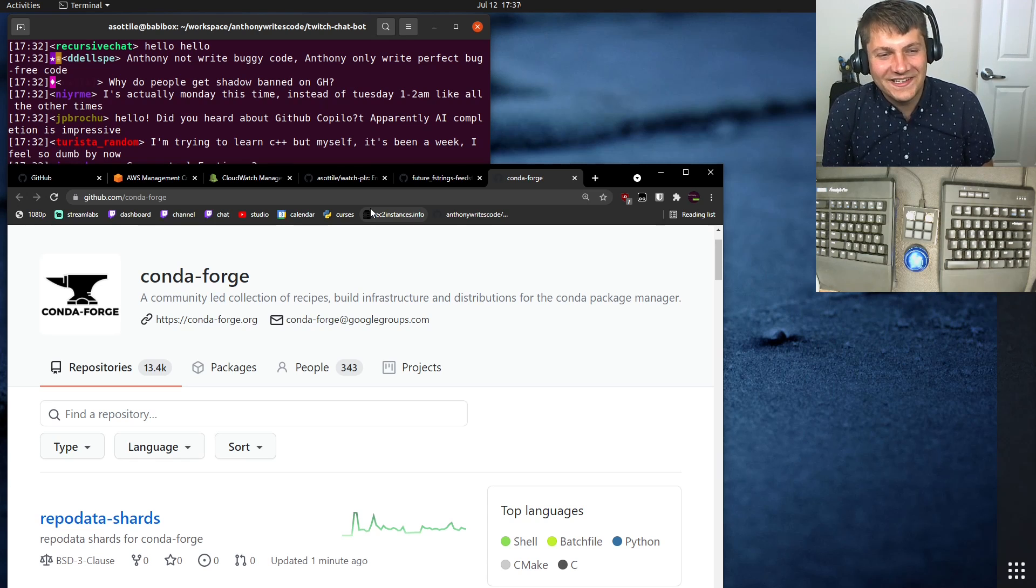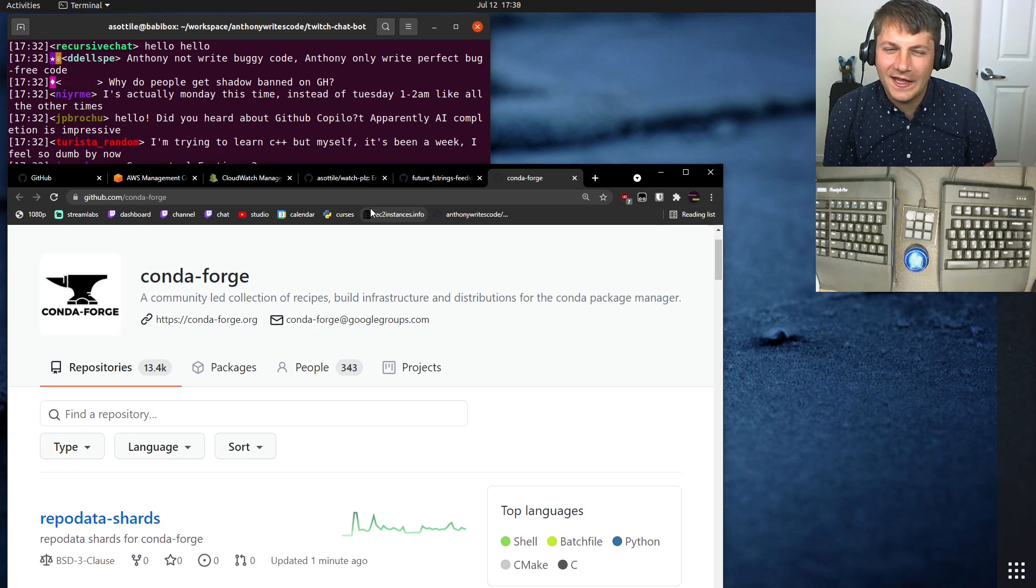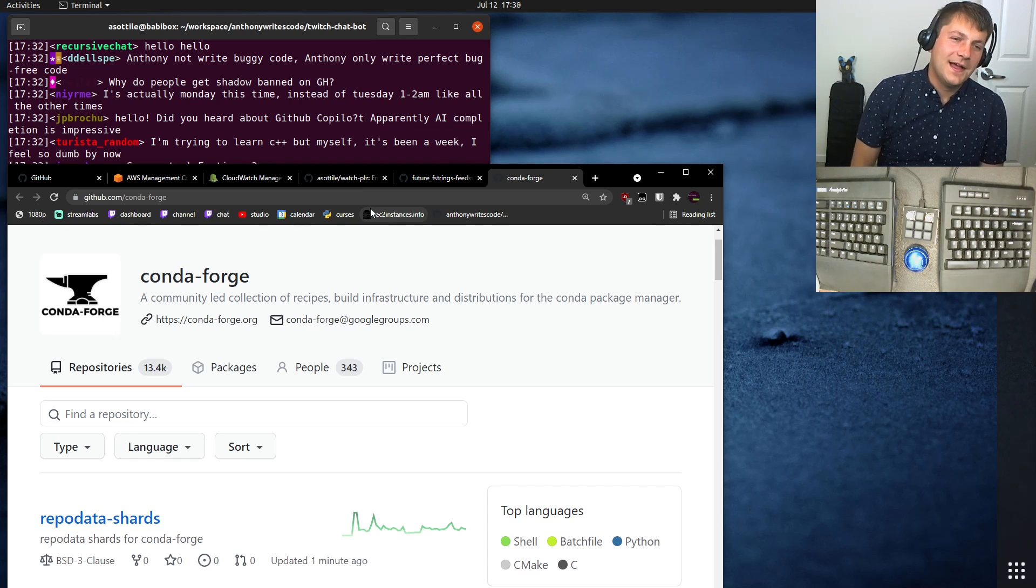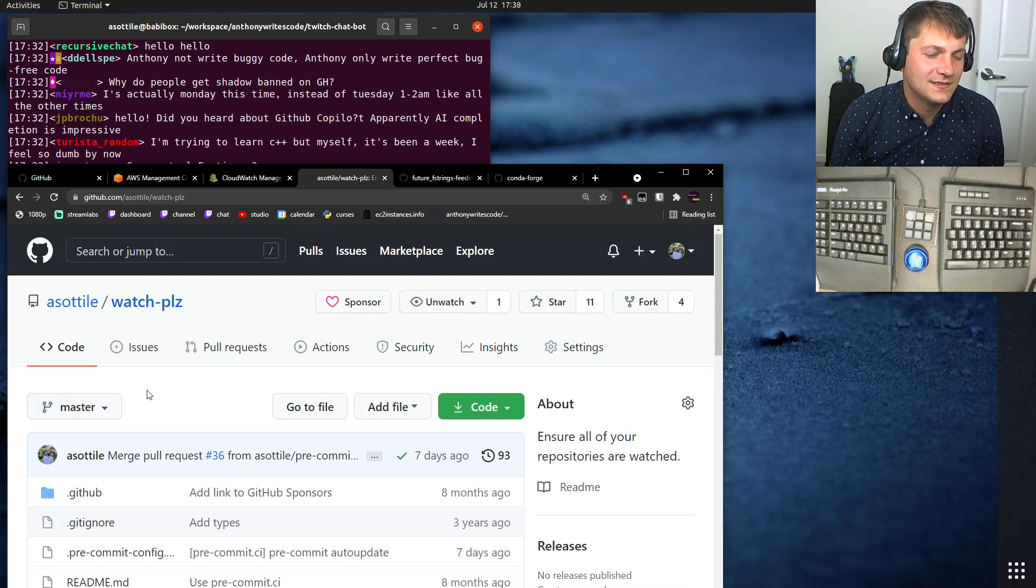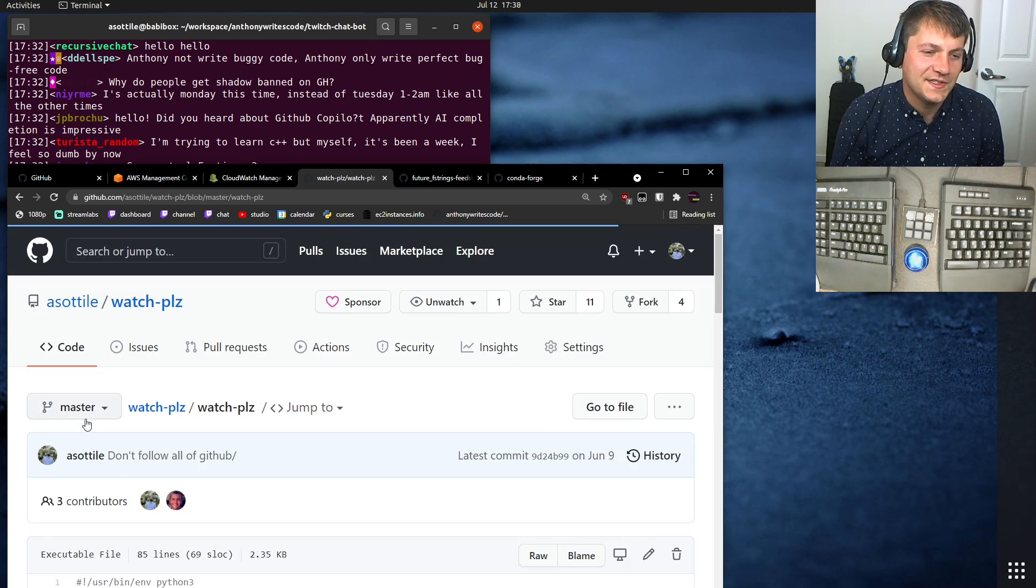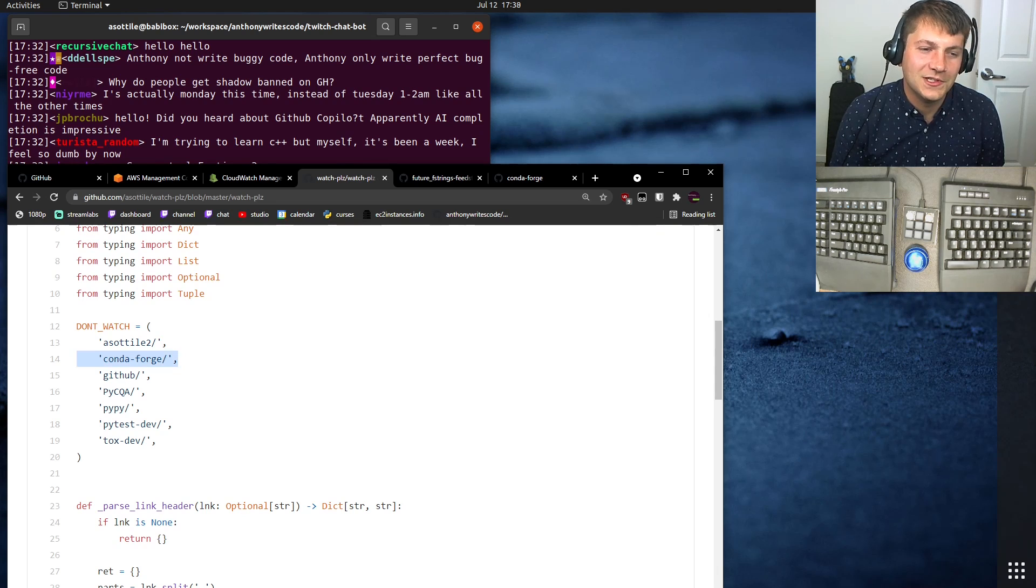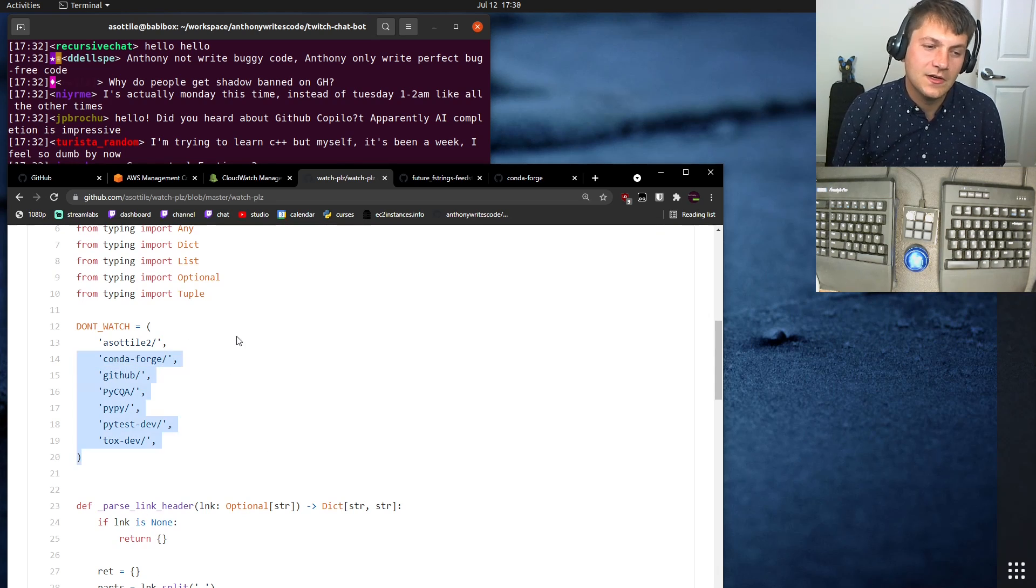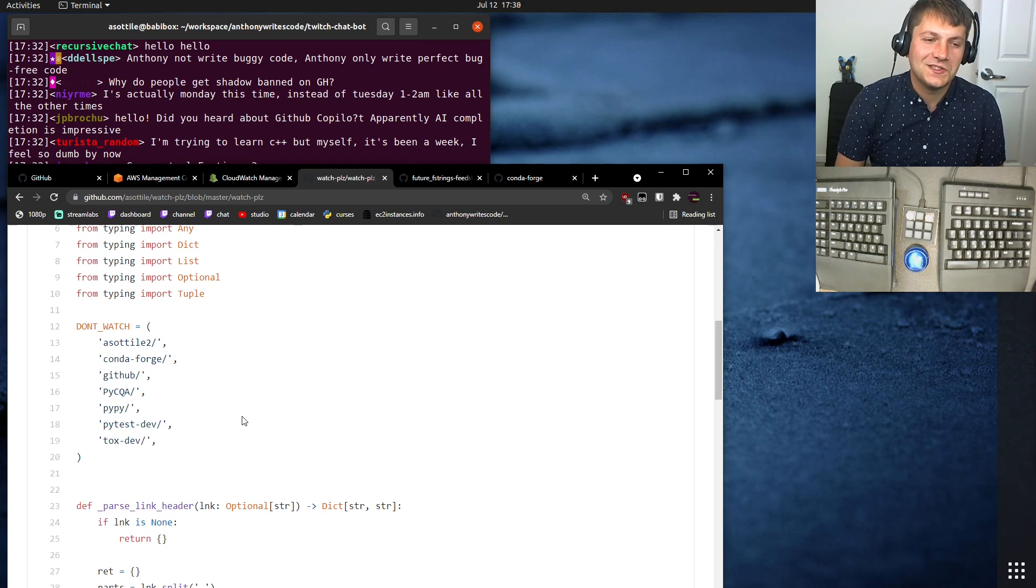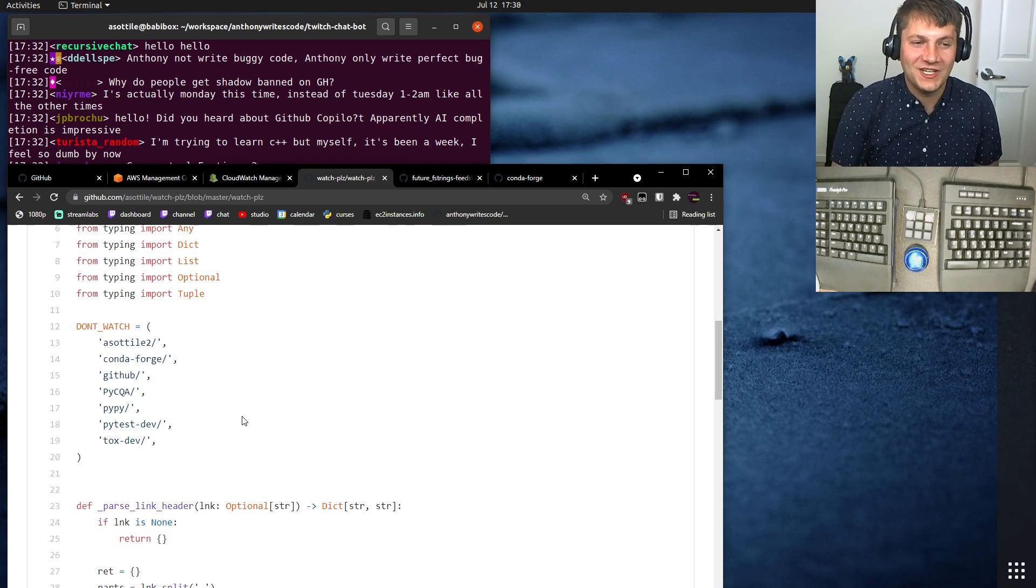And I basically had to manually unfollow every single repository. Although I think I used the API to do it. But then I added them to the block list in Watch Please. So I didn't follow all of Conda Forge. You can see that I also have some other organizations here that I don't follow. But yeah, that was how I got banned from GitHub.